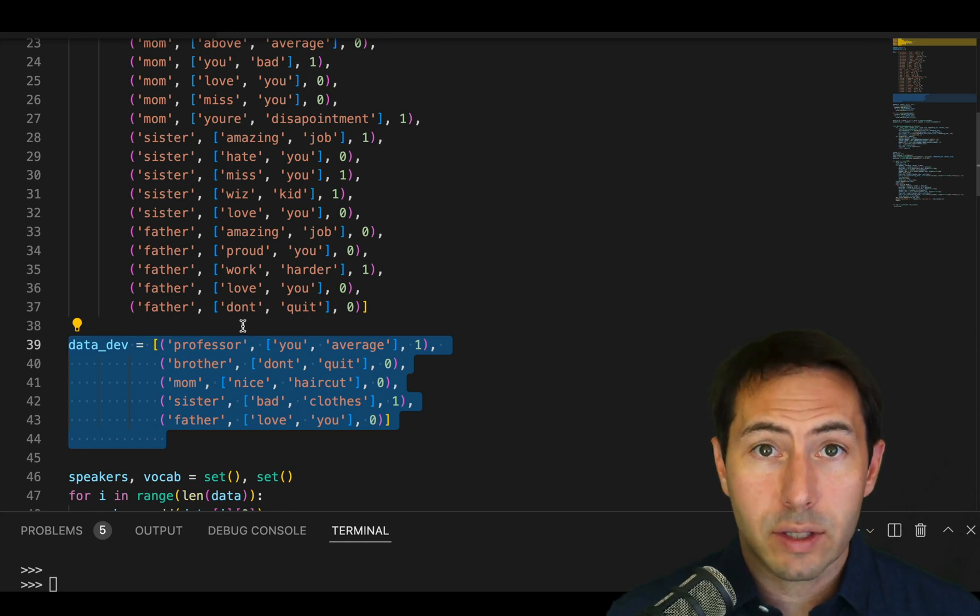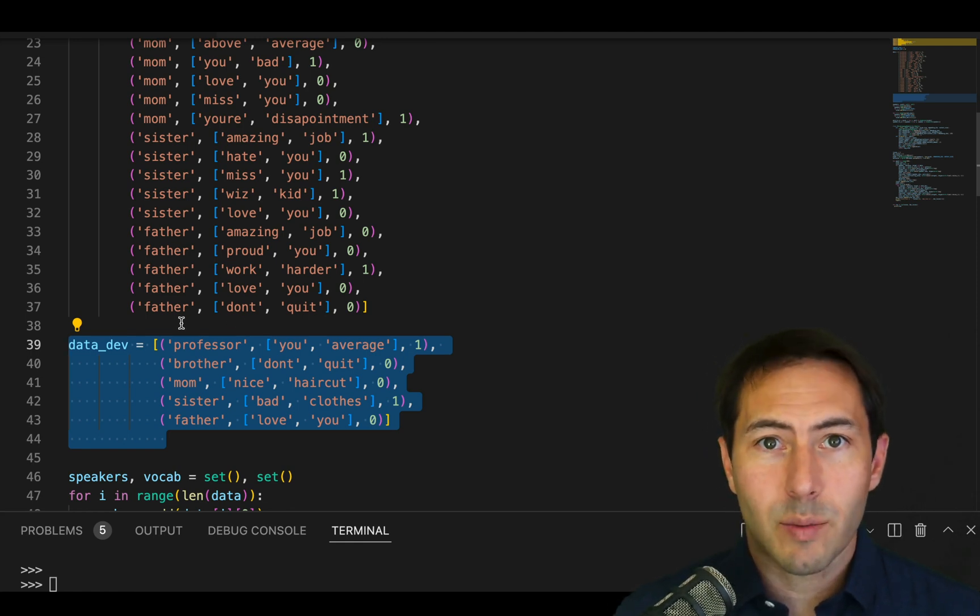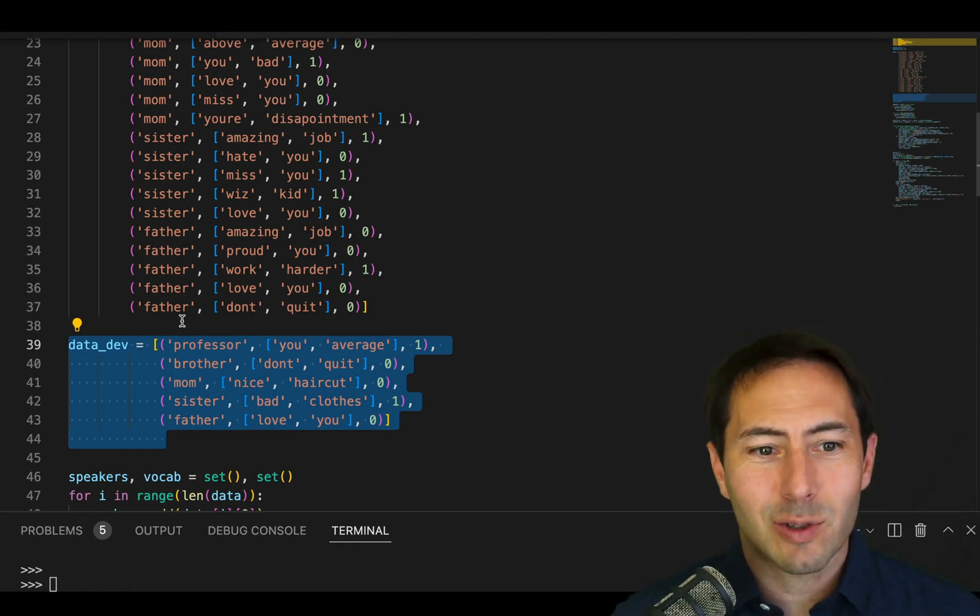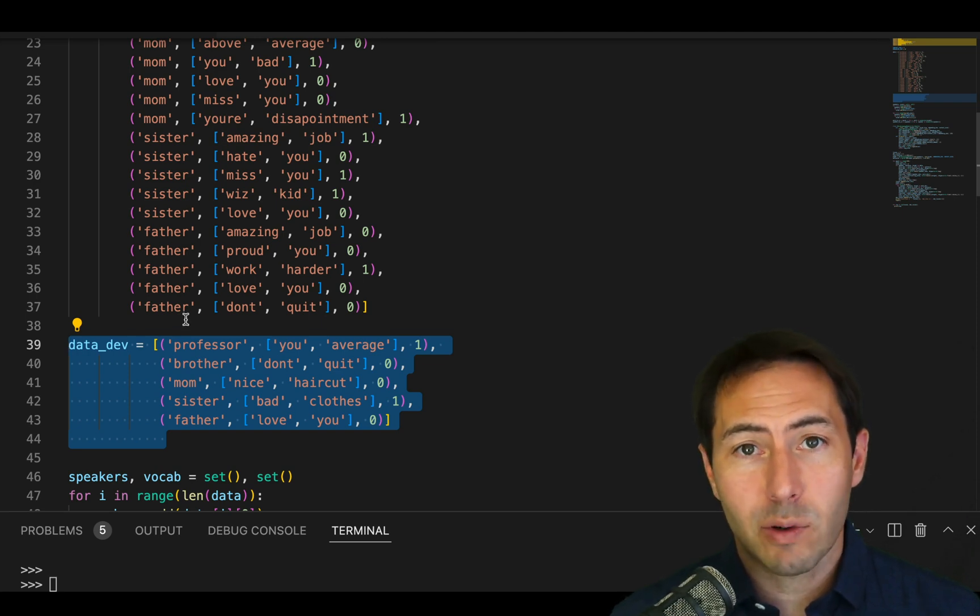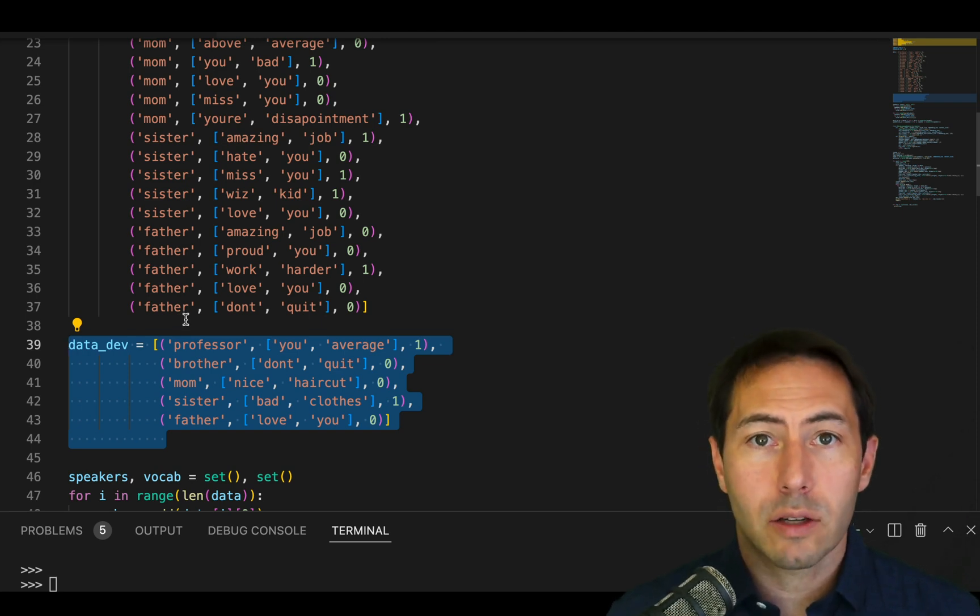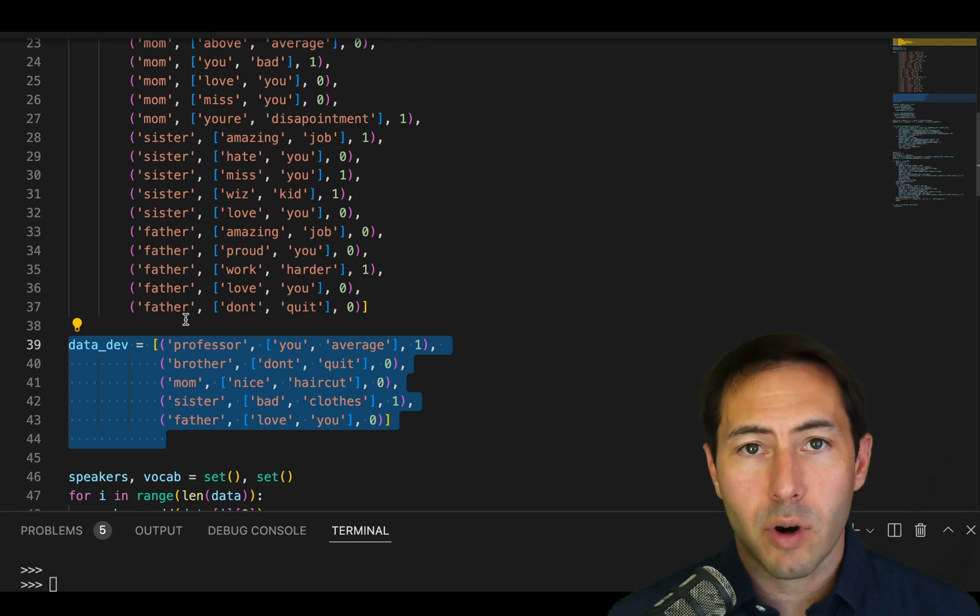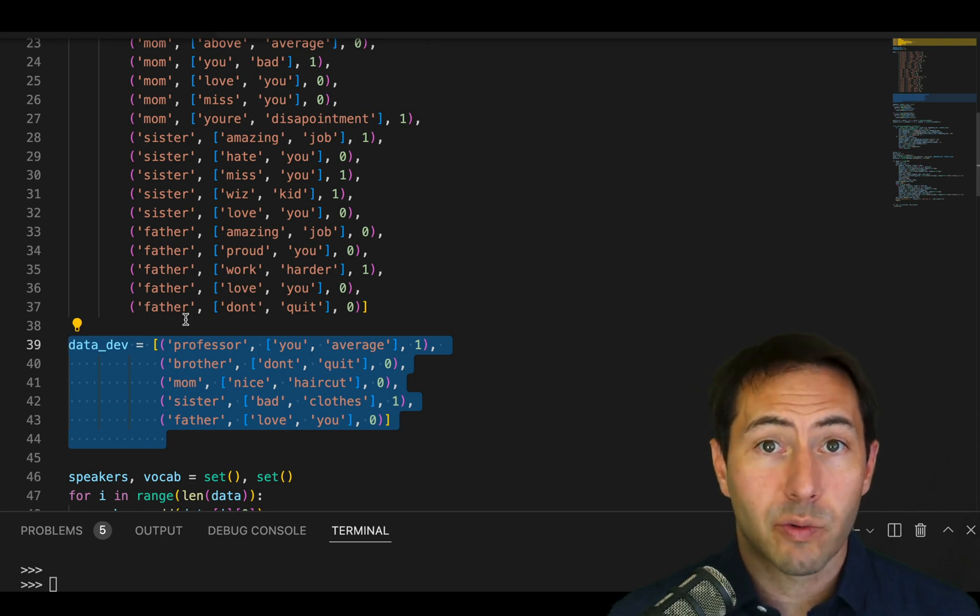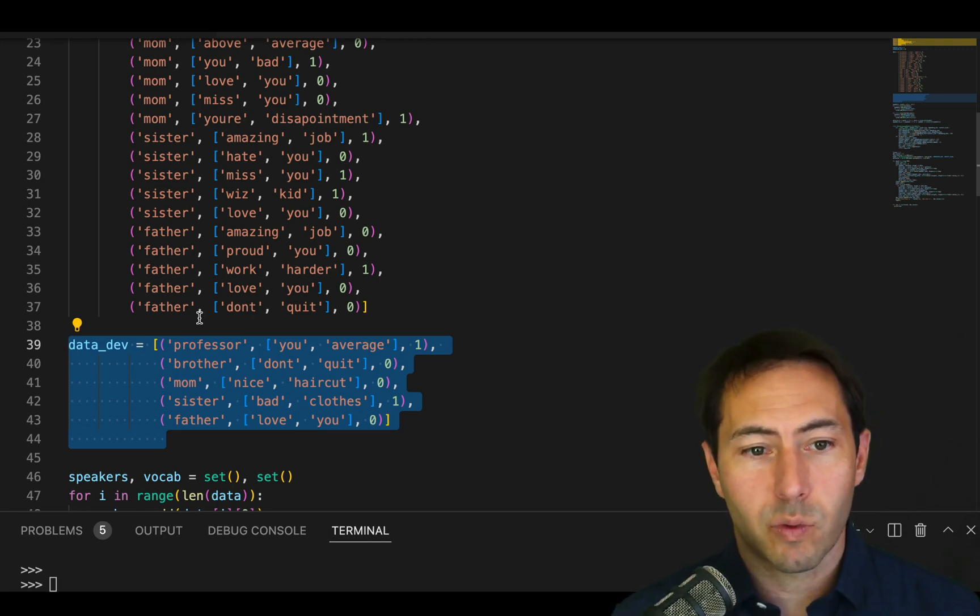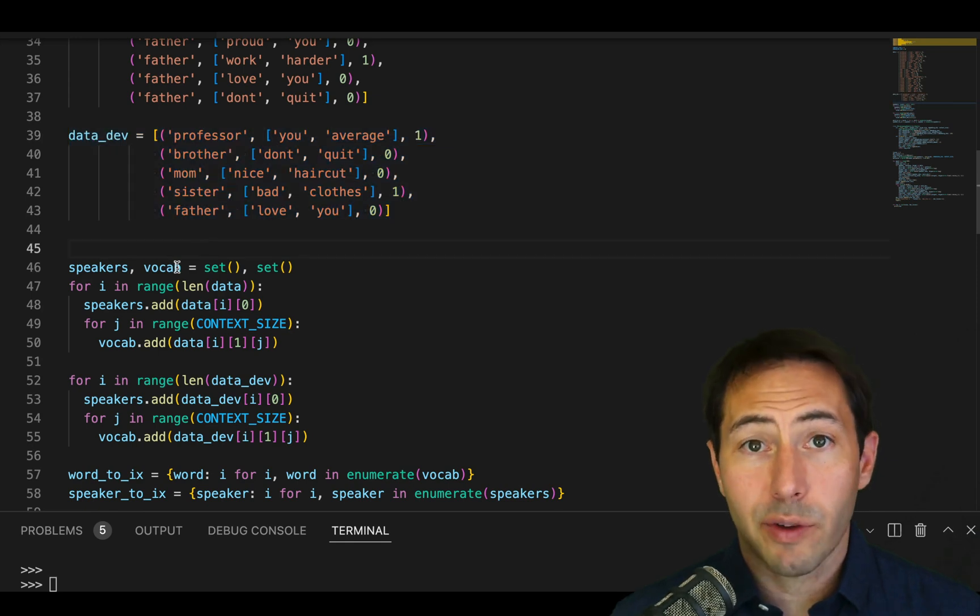That third data set, the holdout set or validation set or testing set, depending on which language you choose, is the set that you've never used, never seen, never touched. You will use that to make approximations of how well you expect your model will perform on data you've never seen before.